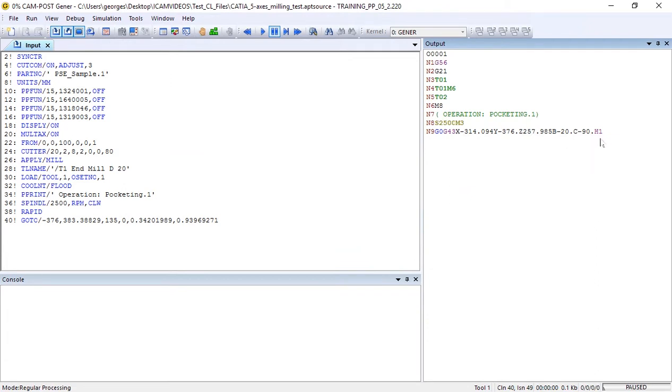As you can see, the C-axis value is currently being defined as minus 90. Let's change that to minus 270.